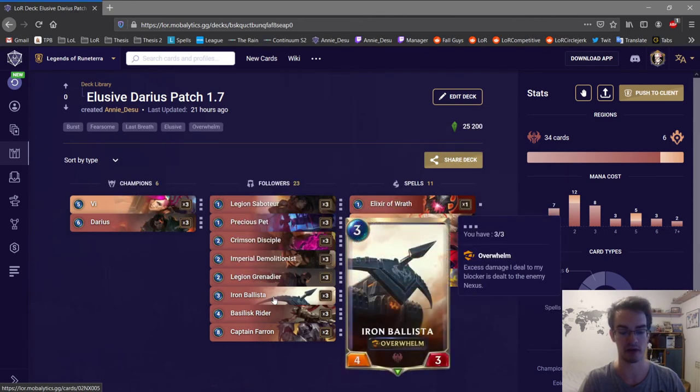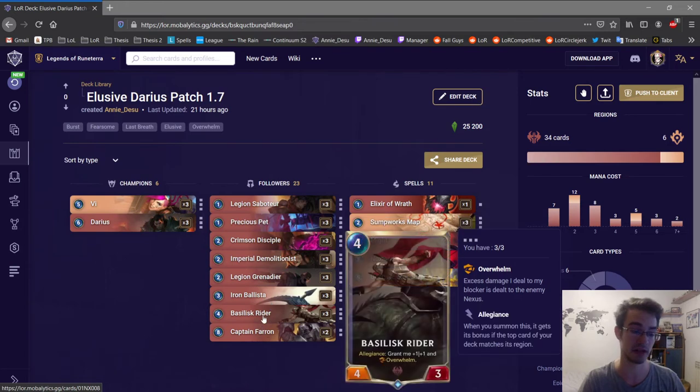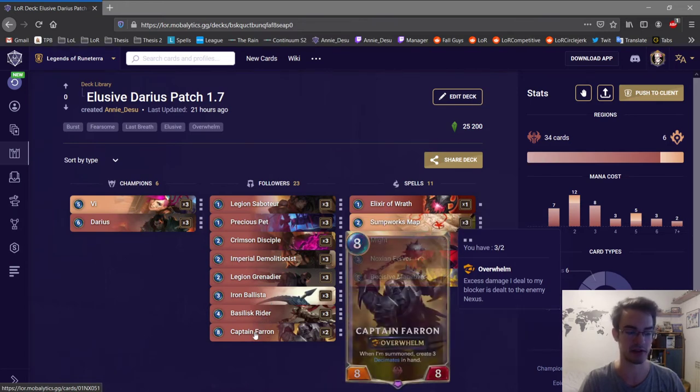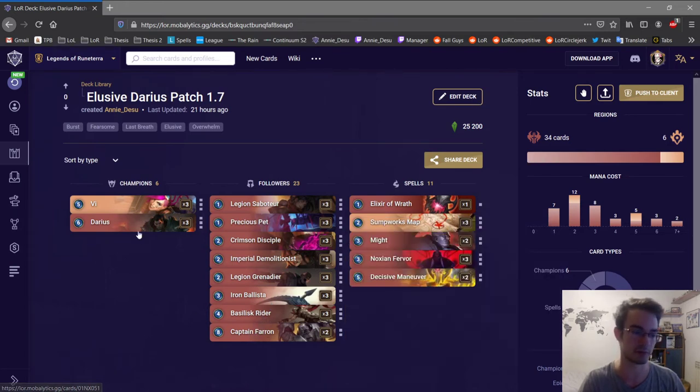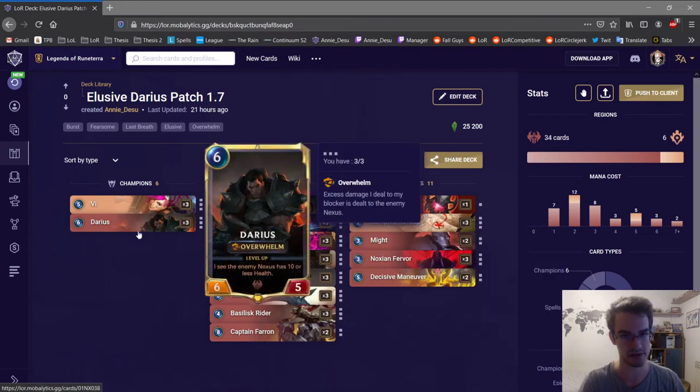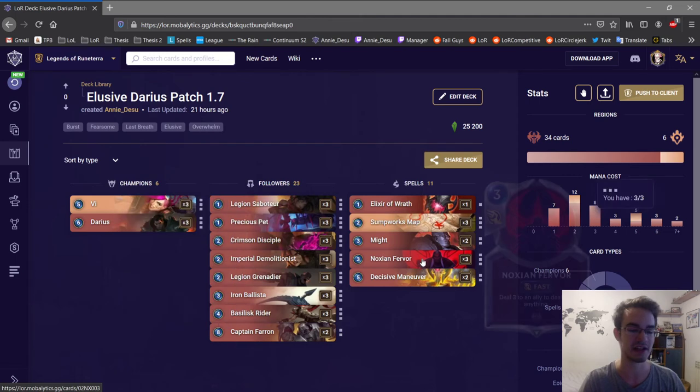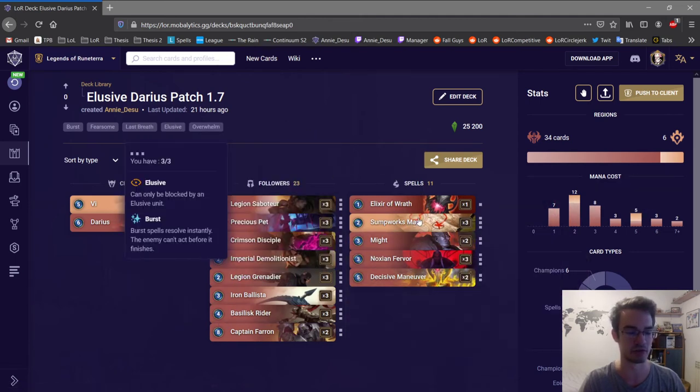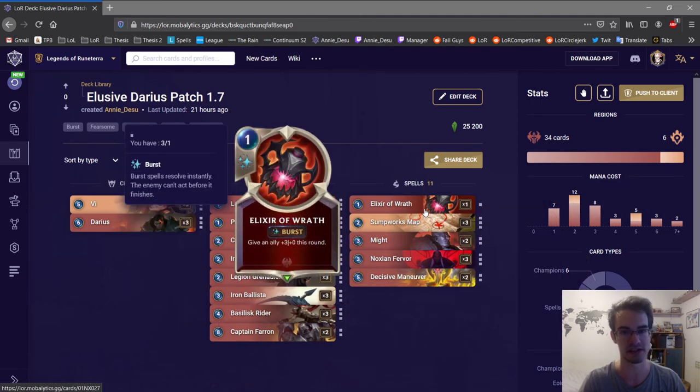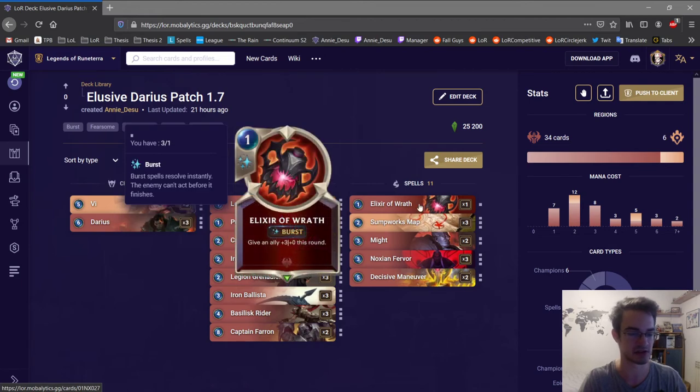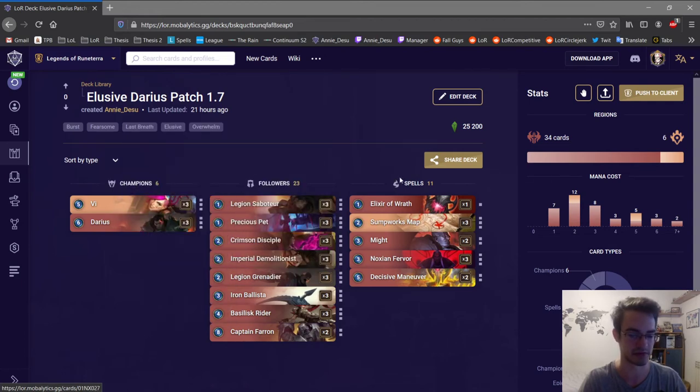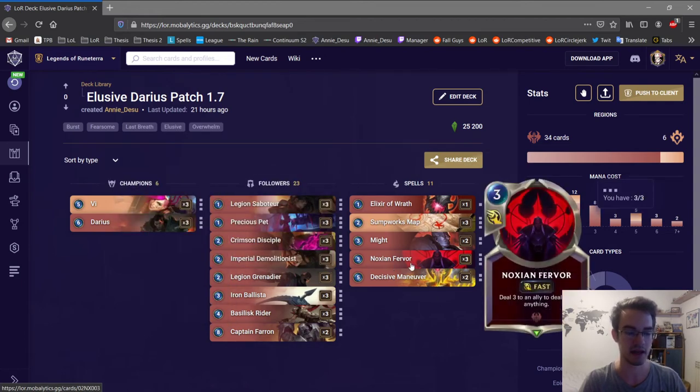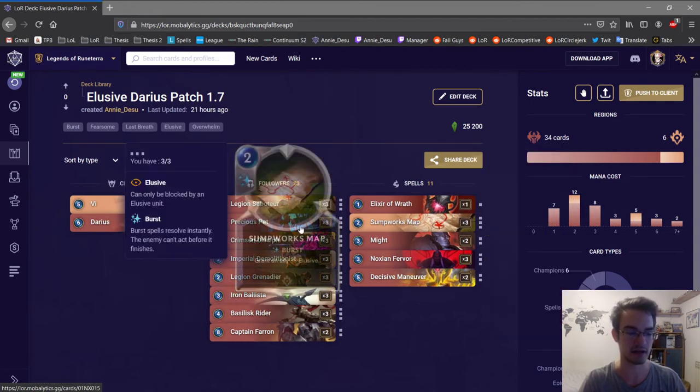Considering you have Iron Ballista as an Overwhelm unit, you have Basilisk Rider as an Overwhelm unit, you have Ferran as an Overwhelm unit, you have Darius as an Overwhelm unit. You get the idea. If they're all Overwhelm, you just put Elixir on it and it's great. It works. It's just one more or three damage most of the time.